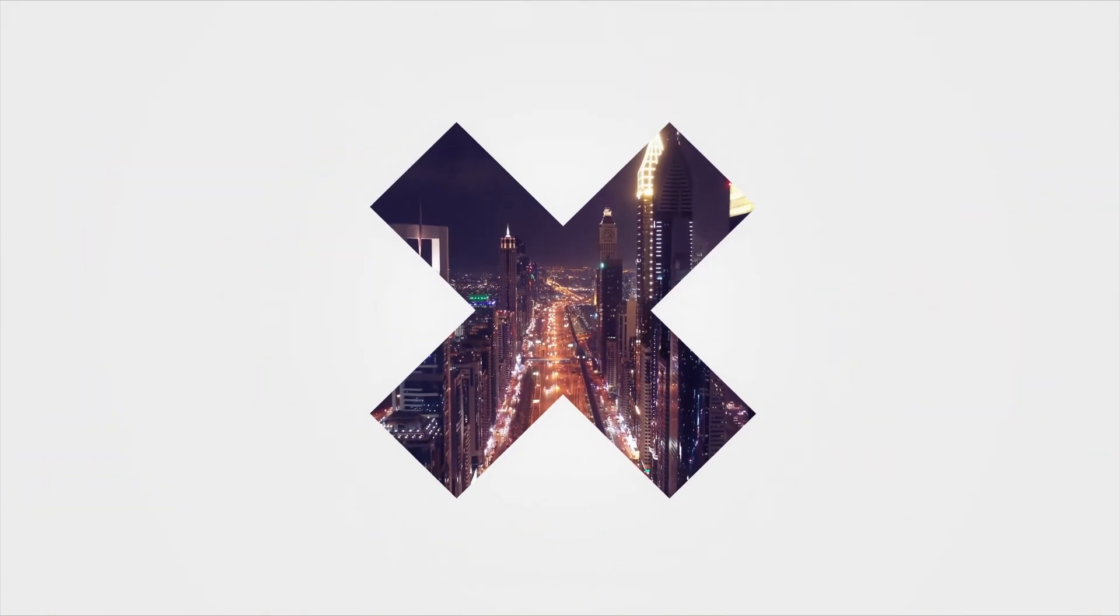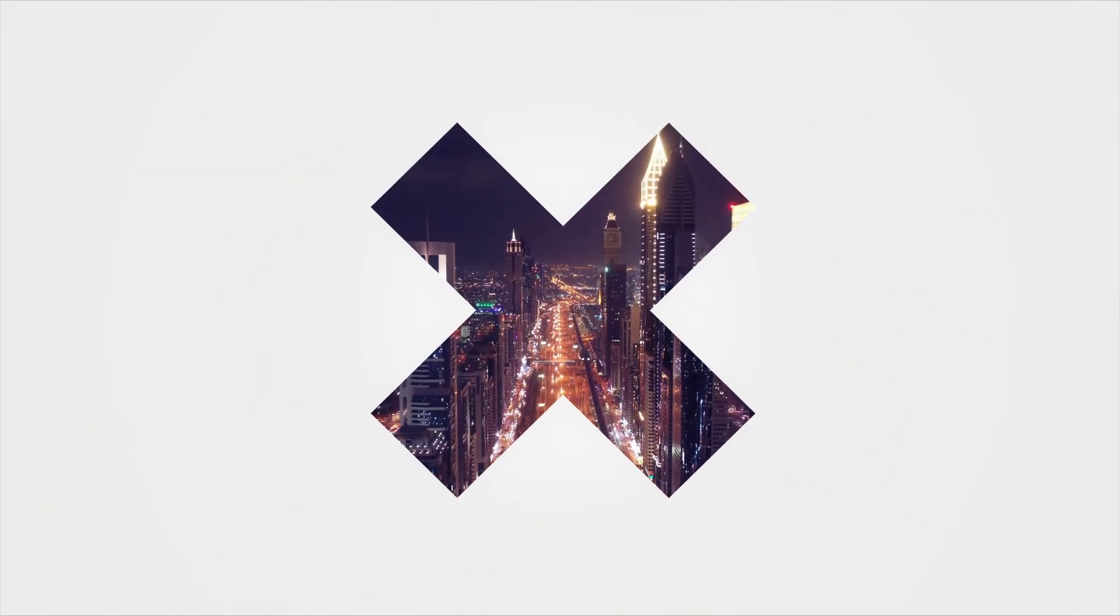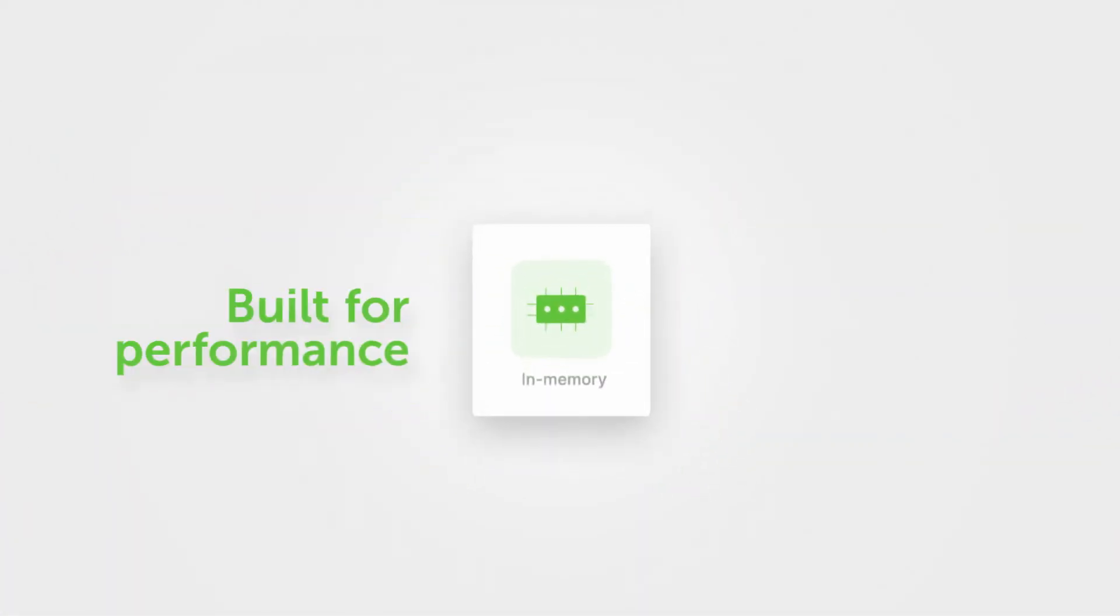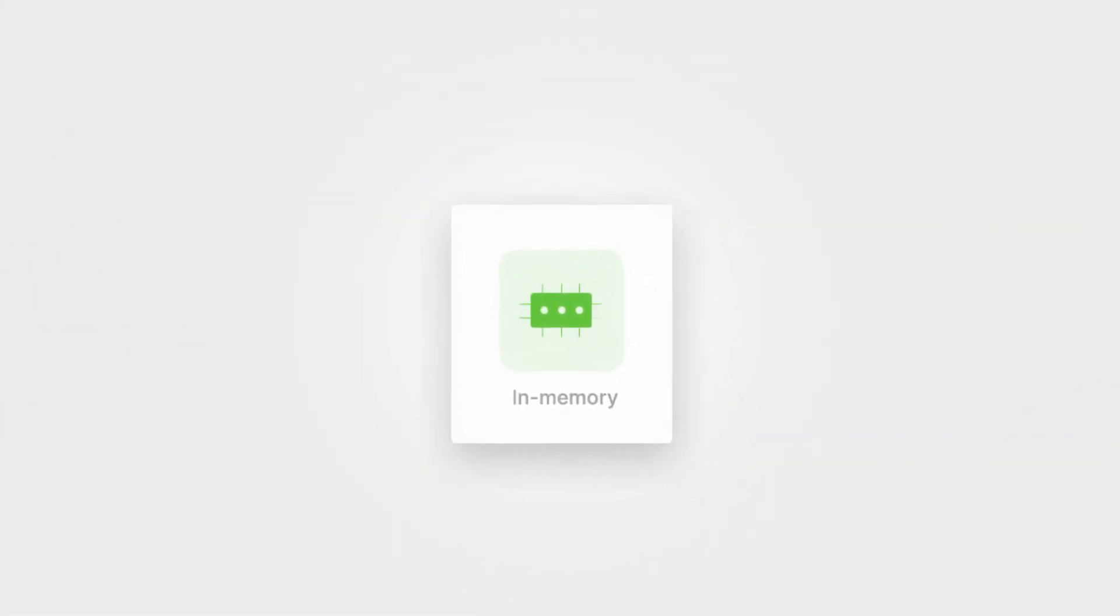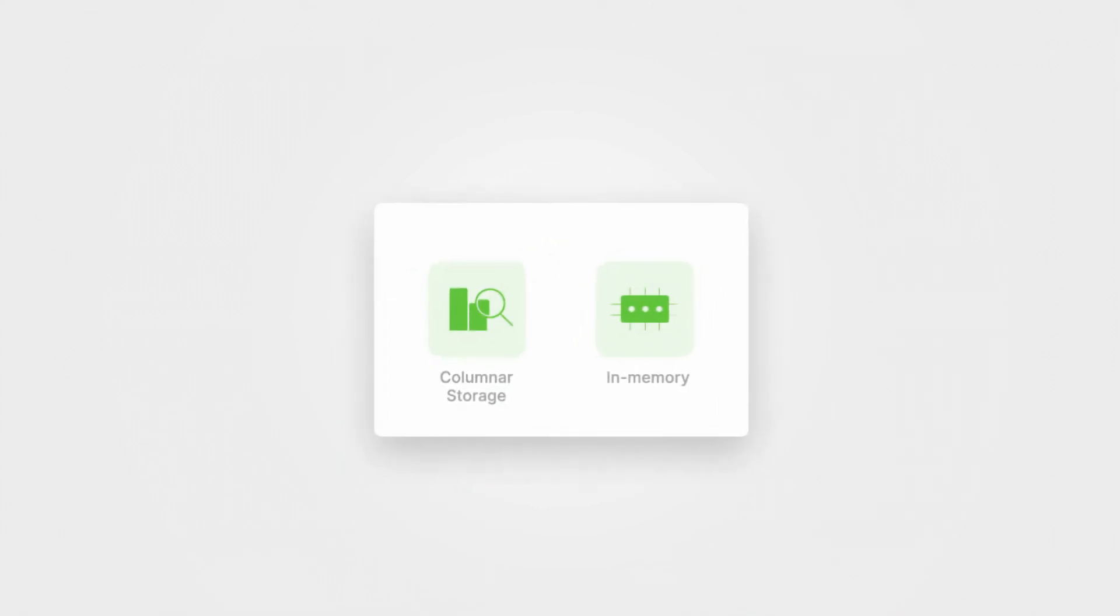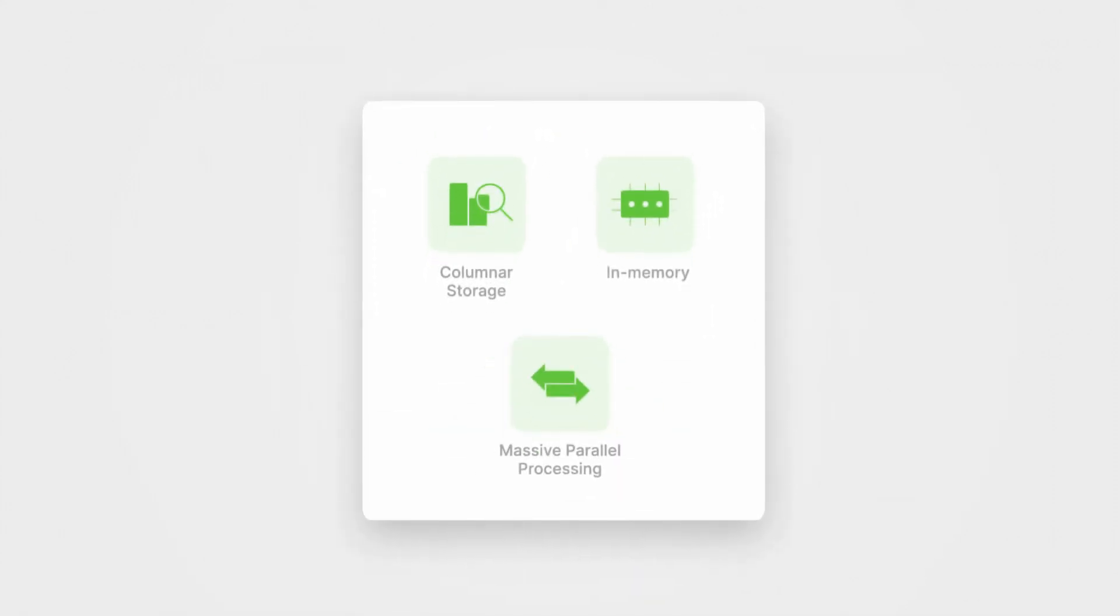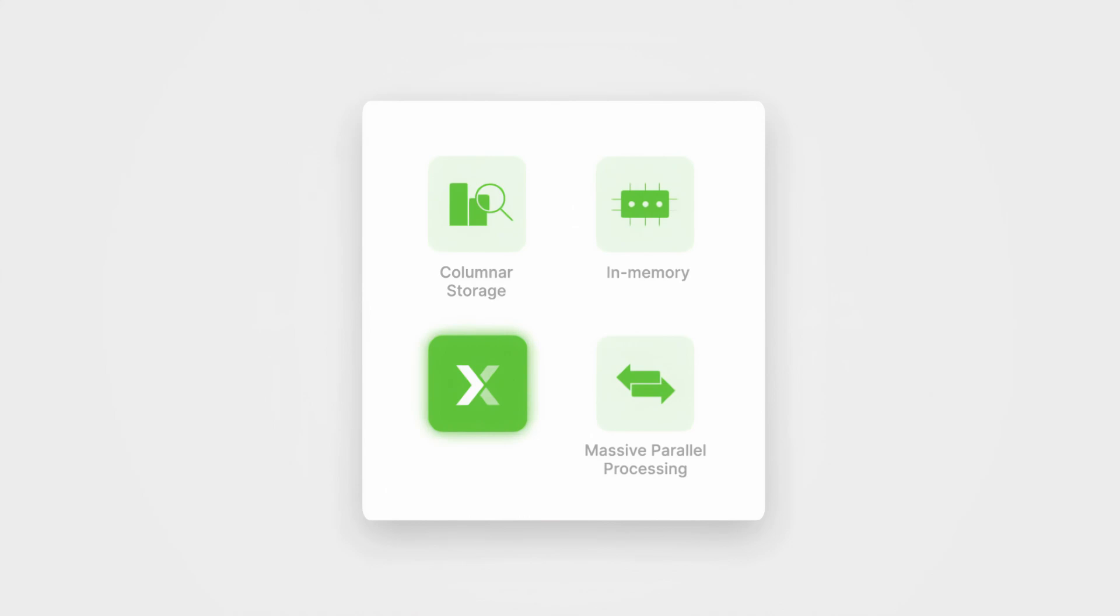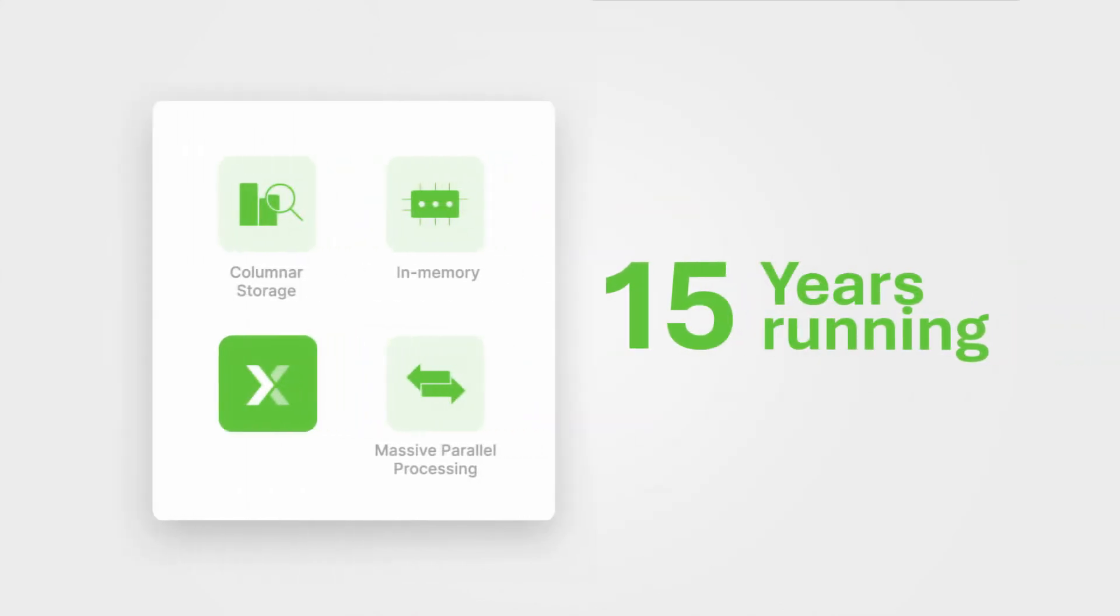Exasol has unique advantages which make you the data champion of your enterprise. First, we are built for performance. Our in-memory columnar database runs on proven massively parallel processing architecture. No other analytics database can match our speed for 15 years running.